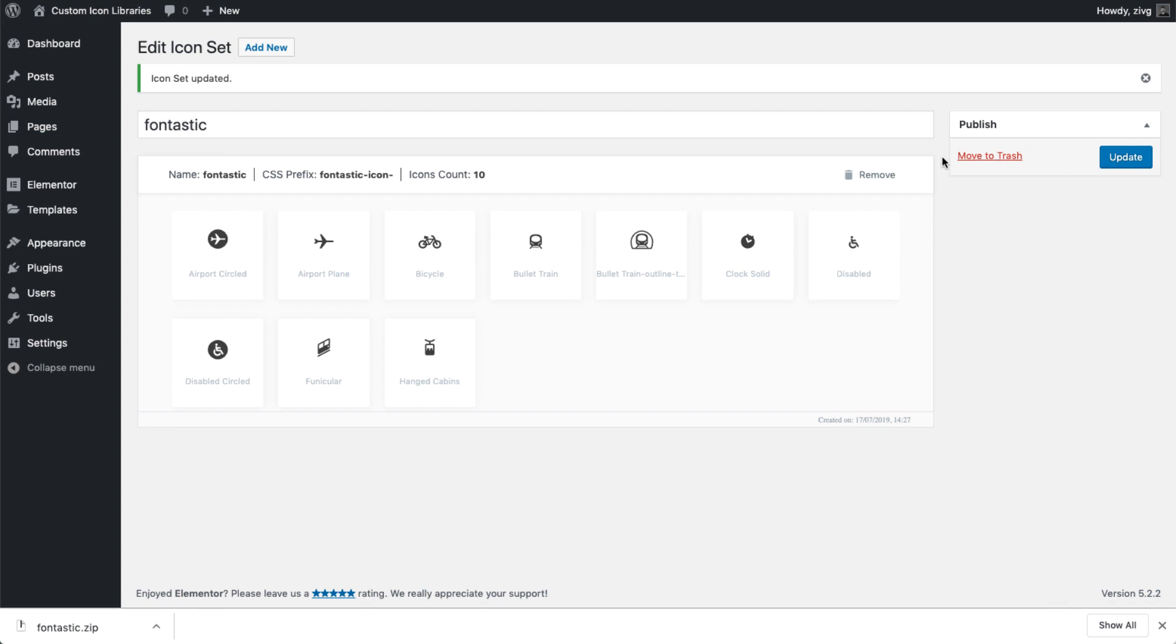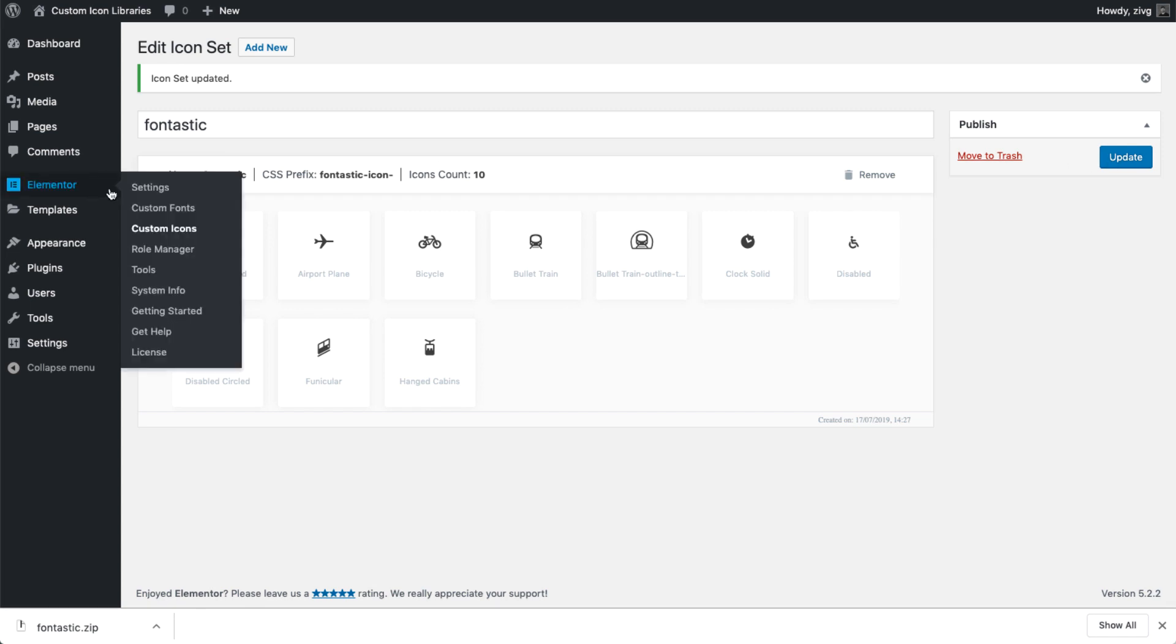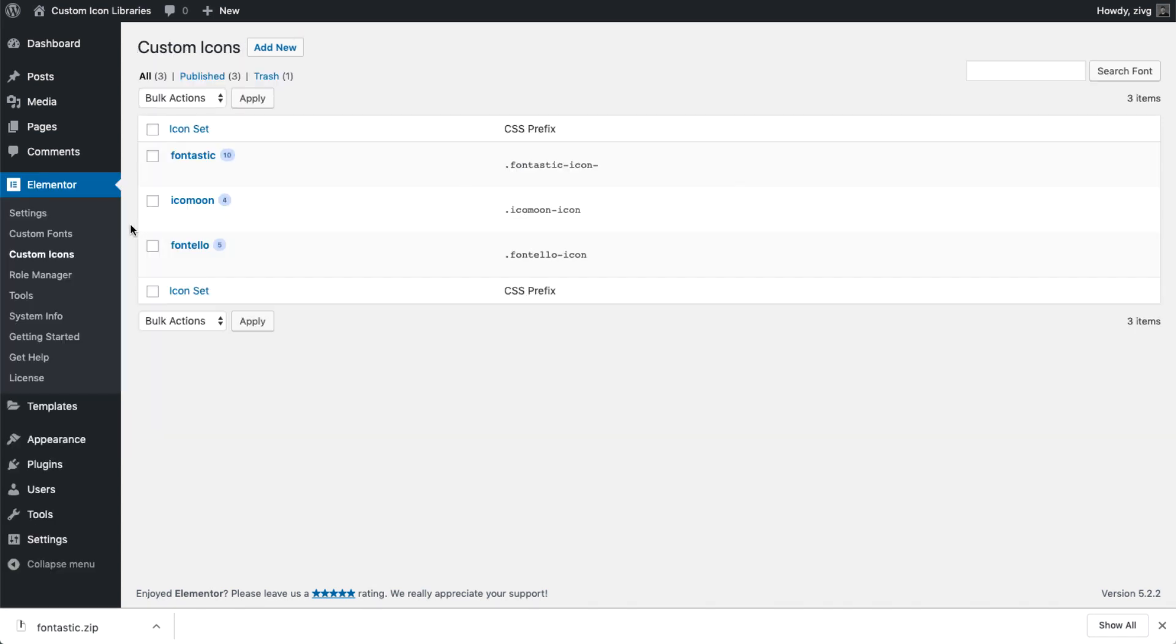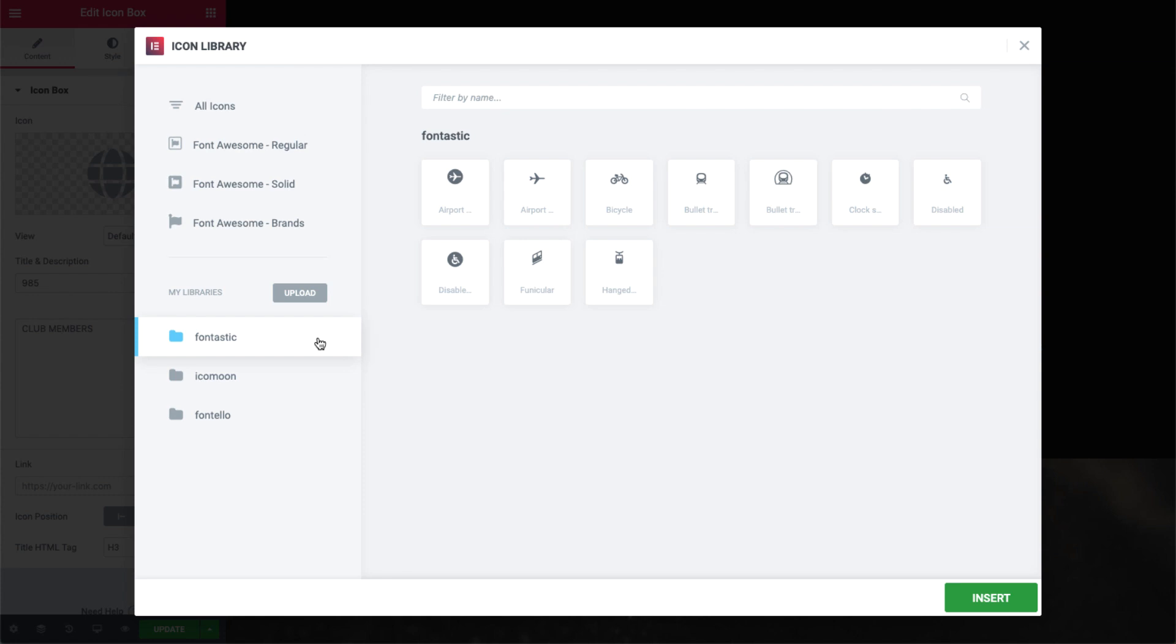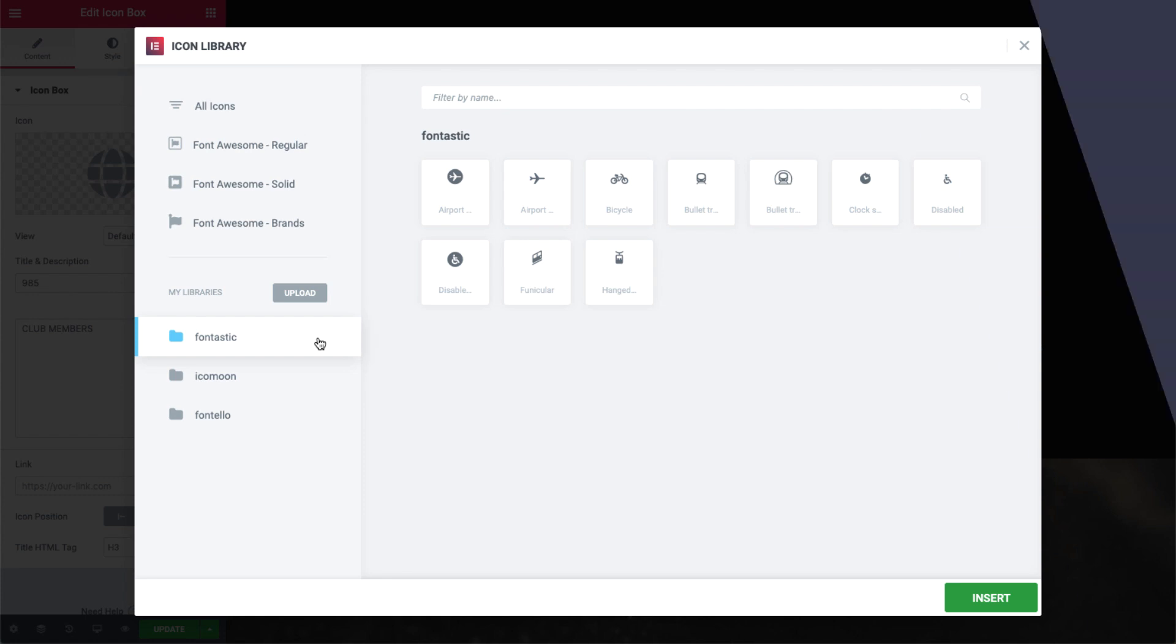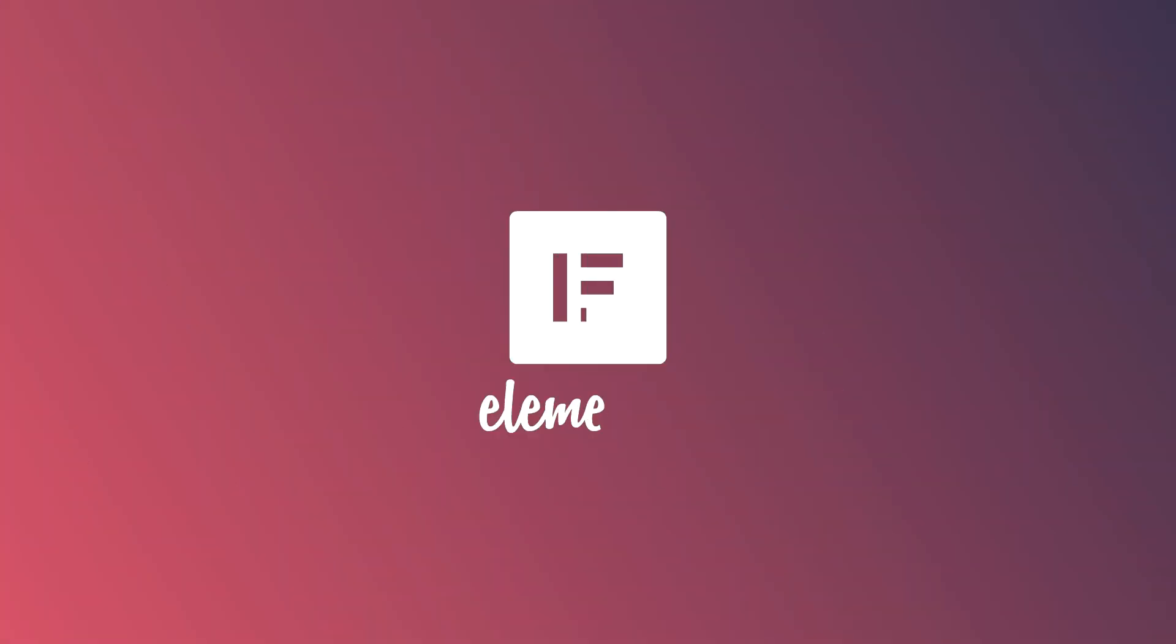And that's all! Now you know how to create, upload, and use your own custom icon sets via Fontello, Icomoon, and Fontastic, so you'll always be able to find the right icon for your projects. Have fun building your own sets and make your sites really stand out! Don't forget to subscribe to our YouTube channel for more tips and tutorials.